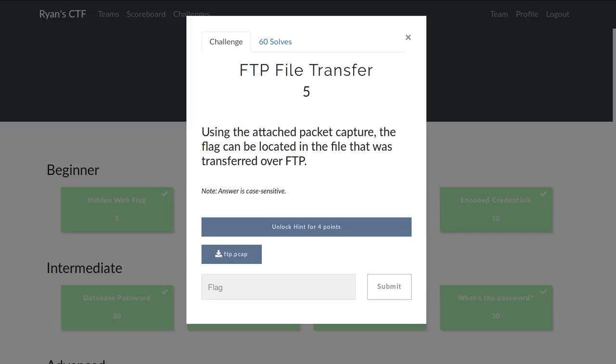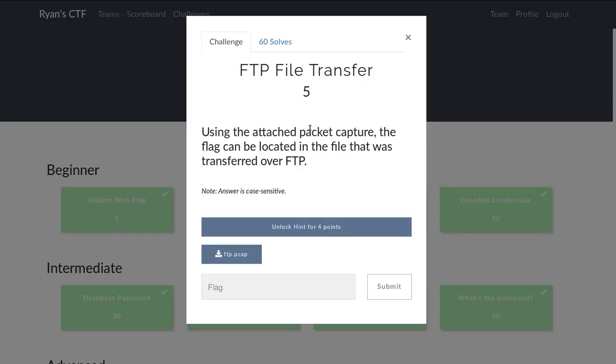This next challenge in Ryan Nicholson's CTF is called FTP File Transfer. It's for five points in the beginner section. It is a file transfer protocol challenge with a PCAP,